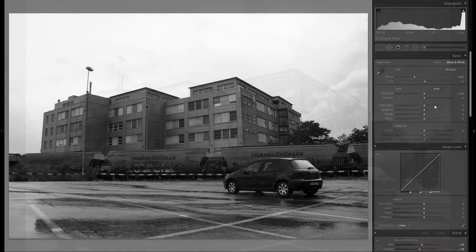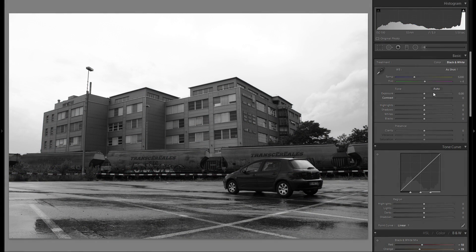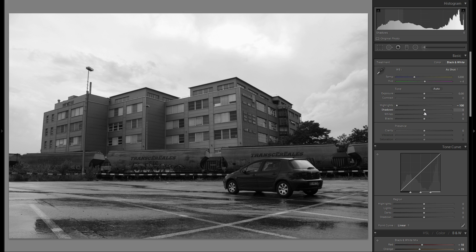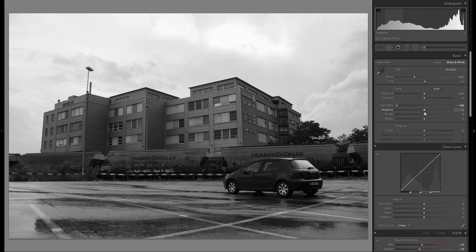So first thing, not wanna waste any time, just go into black and white, bring down the highlights so we get a lot of detail back from the bright clouds and the bright sky.